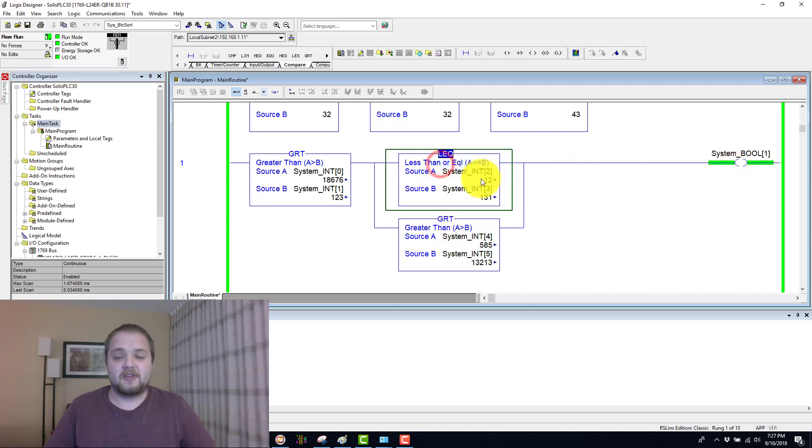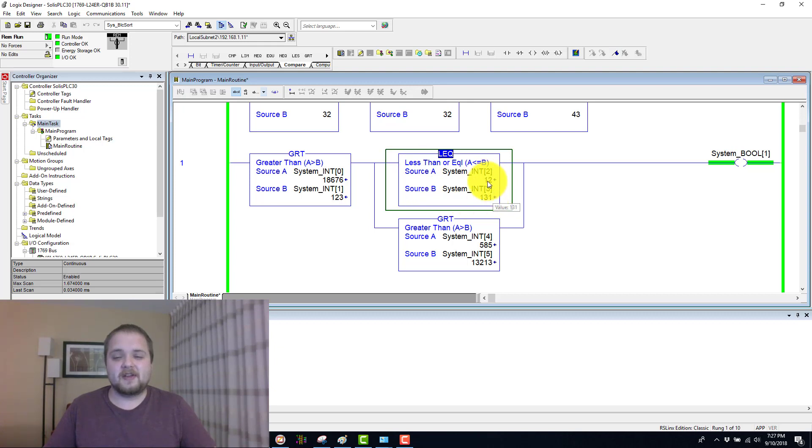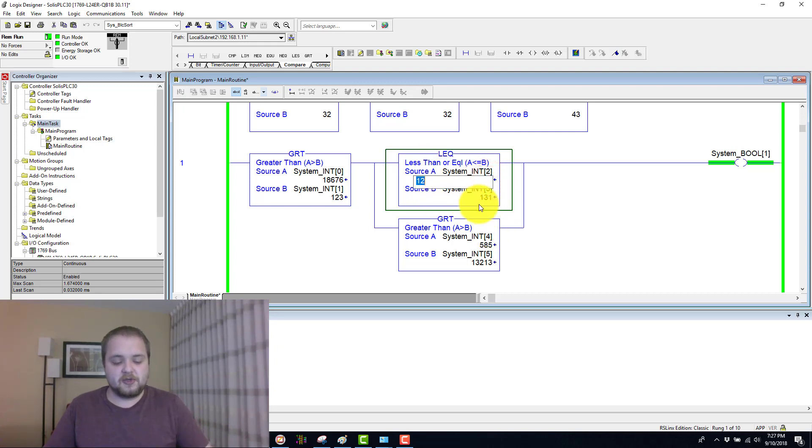Let's take a look at the two conditions. So is 12 less than or equal to 131? That is definitely the case. Let's change this to something which will make this false.